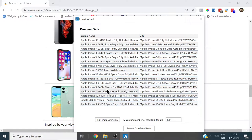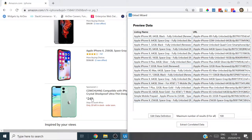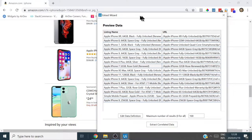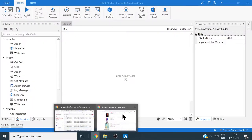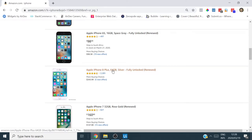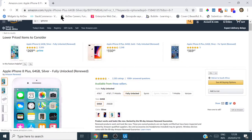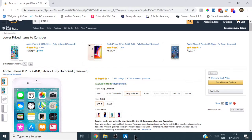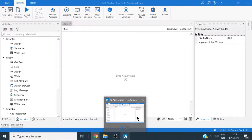There you have it — all the listings on the page and all the URLs. This is useful and you can extract correlated data like prices. But what I want to show you is how to build a custom extract structured data solution that actually clicks into each listing, because with this wizard method we can't get the data inside each listing page — for example, a description field — so I'll show you how to build that.